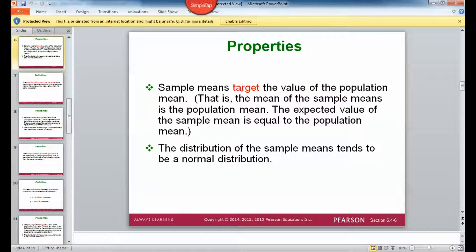Sample means do target the population mean. In a lot of your homeworks there'll be a question where you figure out the mean of a bunch of different sets, and it'll ask: does this target the mean of the population? If we're talking about means, it should — they do. Sample means do target population means.